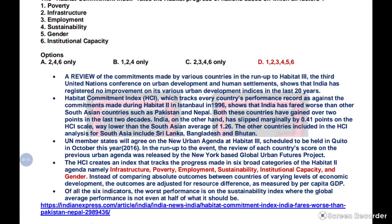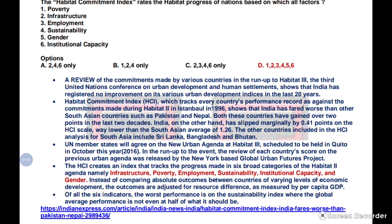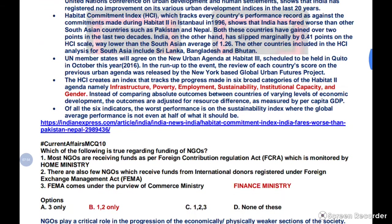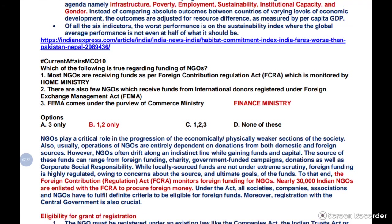UPSC has asked about the Habitat and Housing Summit — including the Asia Housing Summit — which appeared in the 2016-17 prelims. Habitat 1 happened in Istanbul in 1996 and Habitat 3 in 2016. UPSC tests minimum knowledge: whether you know it's a recent event, not something started by Jawaharlal Nehru. You need to know whether it's a new or old thing, not the exact year.